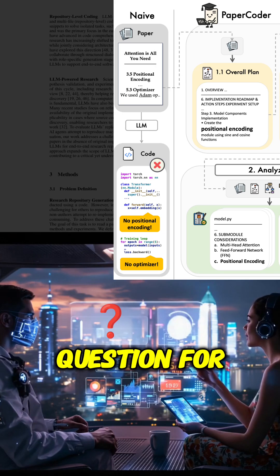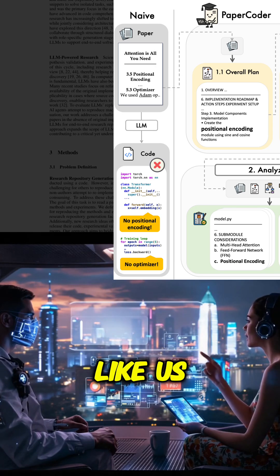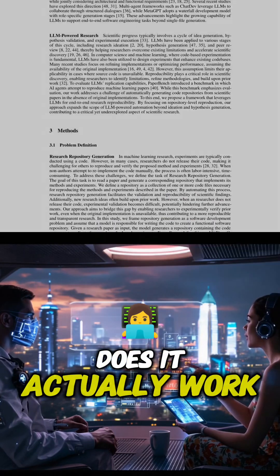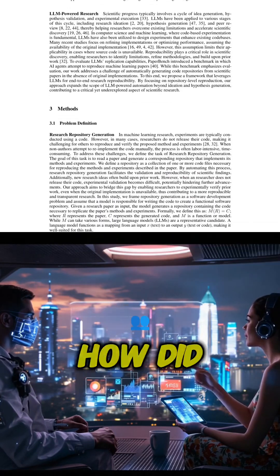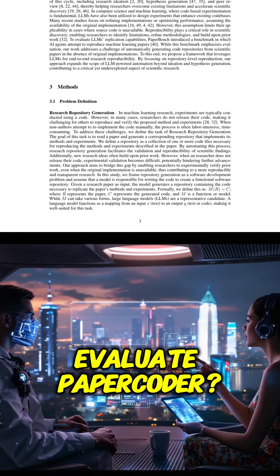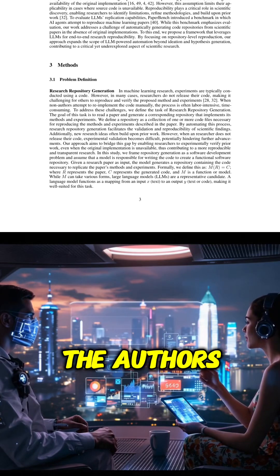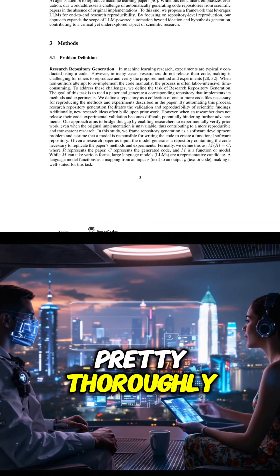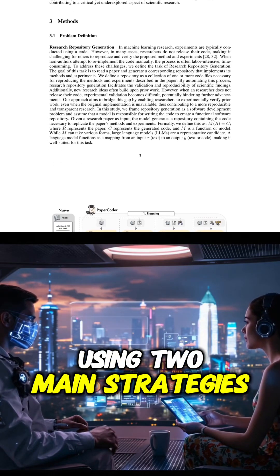So the million-dollar question for researchers like us, does it actually work? How do they evaluate PaperCoder? The authors tackled this pretty thoroughly using two main strategies.